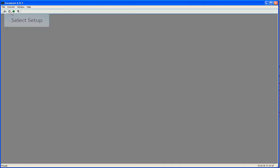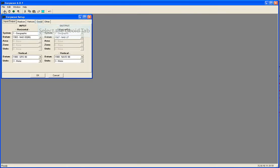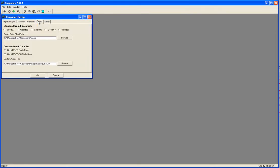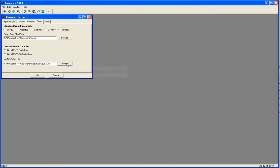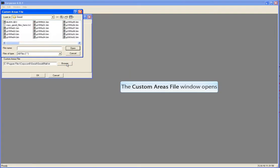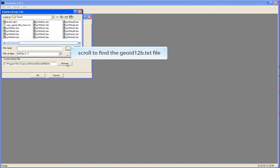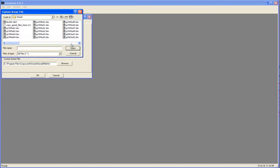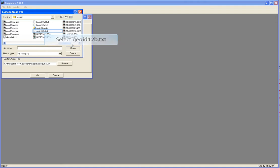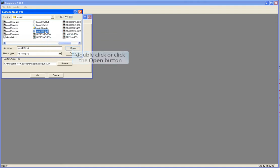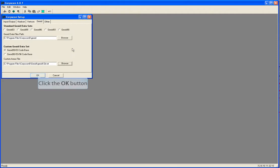Now we've got to tell CoreCon about that file. Go into the Setup page. Select the Geoid tab. Click on the Browse button under the Custom Geoid Dataset, and find and select that Geoid12b text file we just created. Click OK.